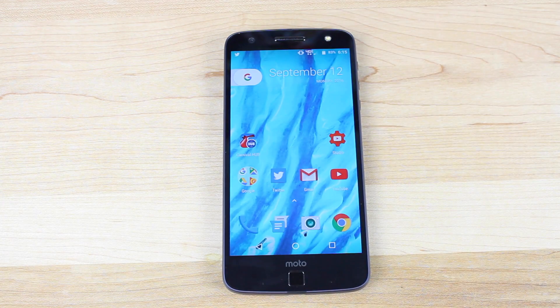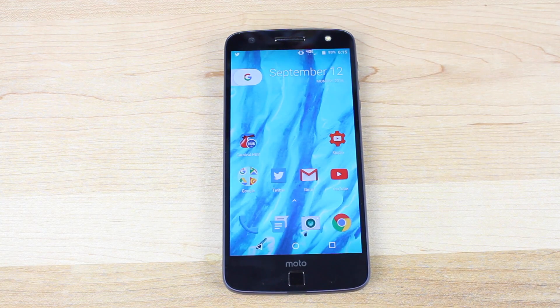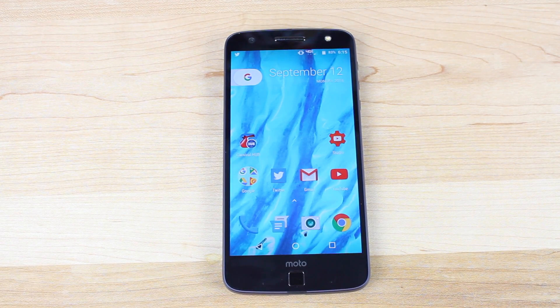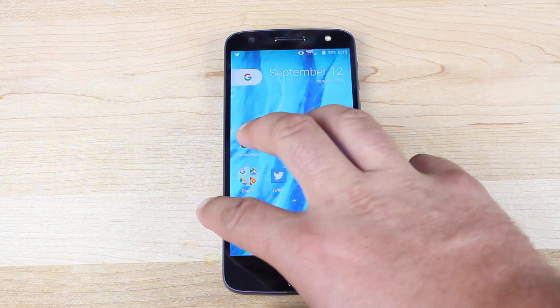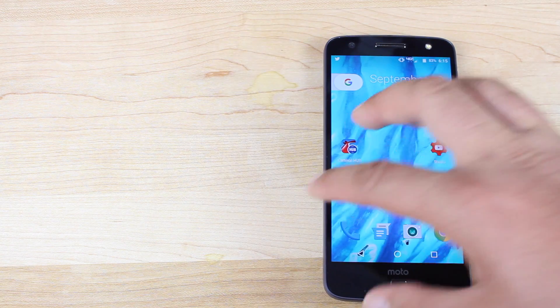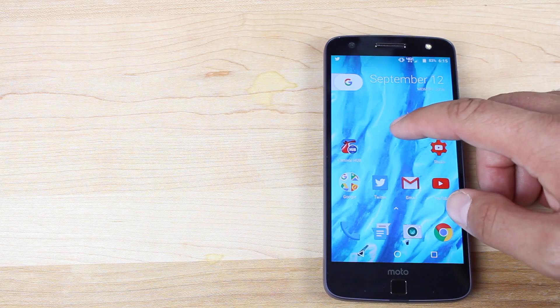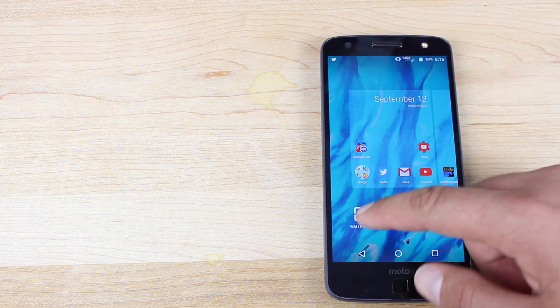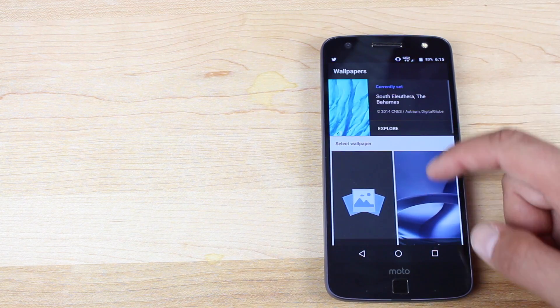Alright guys, that about wraps it up for this video. If you like this video, be sure to give it a big thumbs up. Subscribe to this channel for more content like this in the future. You can find more of me at droidmutterx.com. Follow me on Twitter at droidmutterx. Thanks guys for watching. Be blessed, I'll see you in the next one.